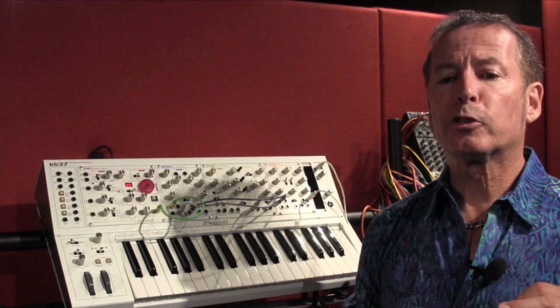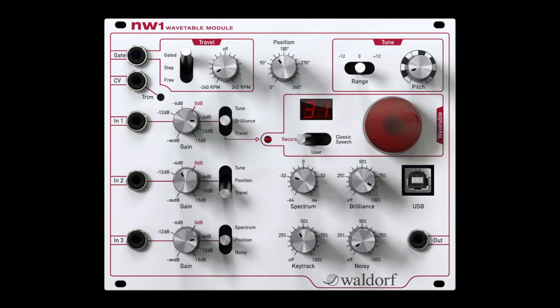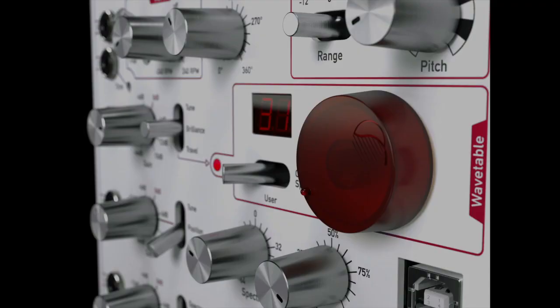This unique approach to synthesis offers sounds previously unattainable from standard analog oscillators, as you will hear later in the video. Modeled after Waldorf's NAV plug-in, the NW1 is a fully functional wavetable oscillator module with lots of functions.